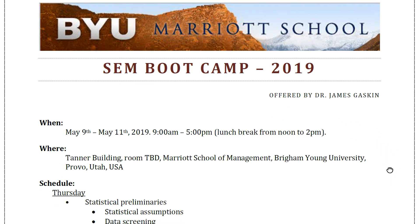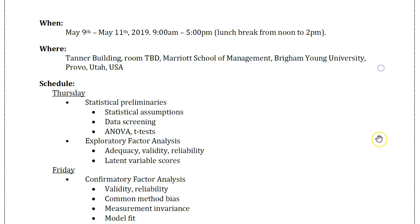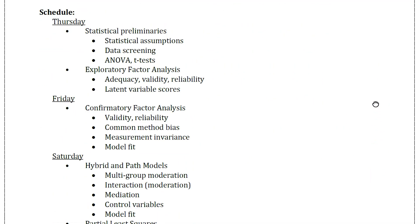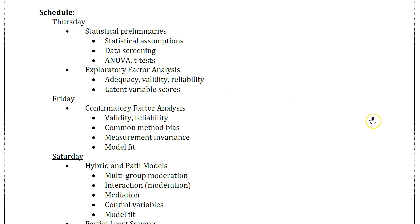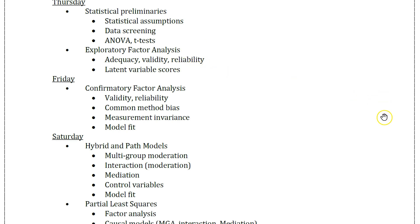The schedule is very similar to each previous year, where we'll do some statistical preliminaries to get everybody on the same page on Thursday, and explore some exploratory factor analysis and talk about what's involved in that.